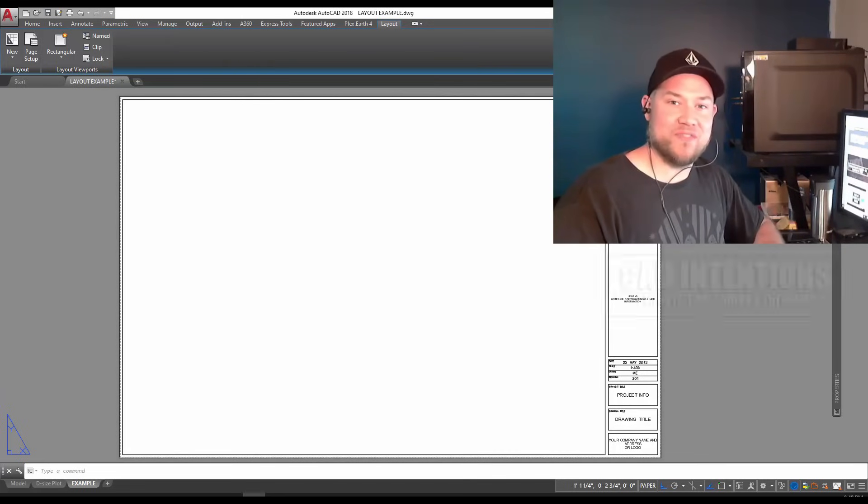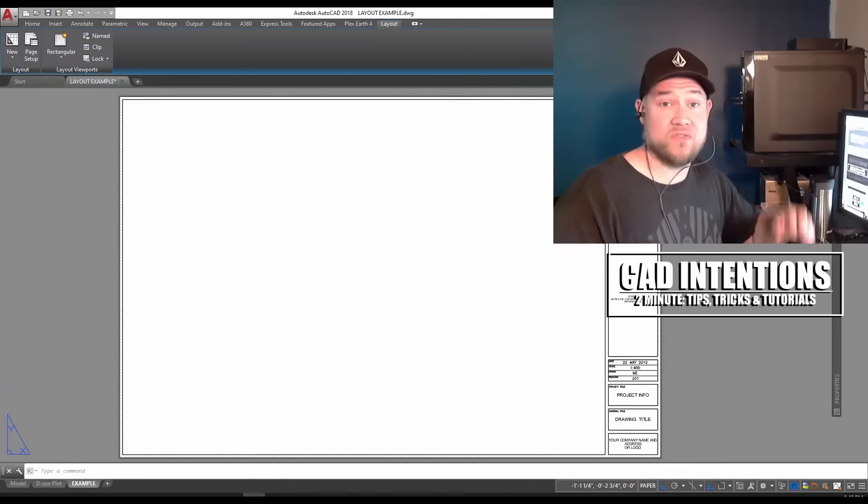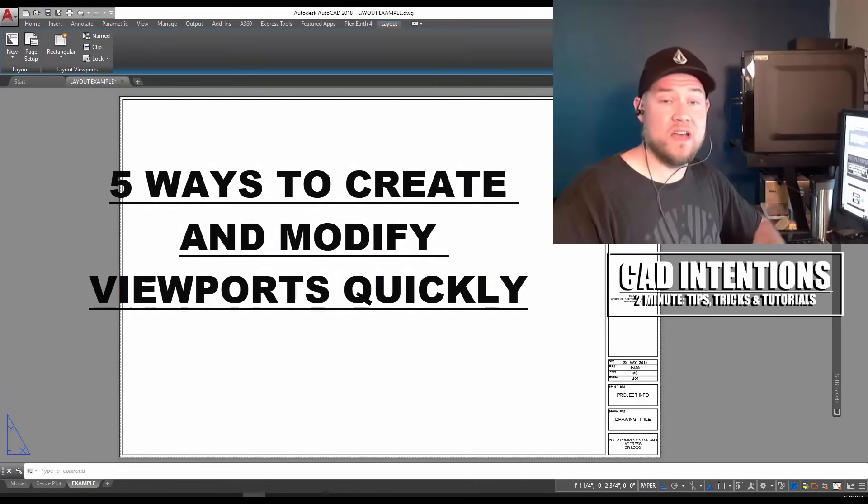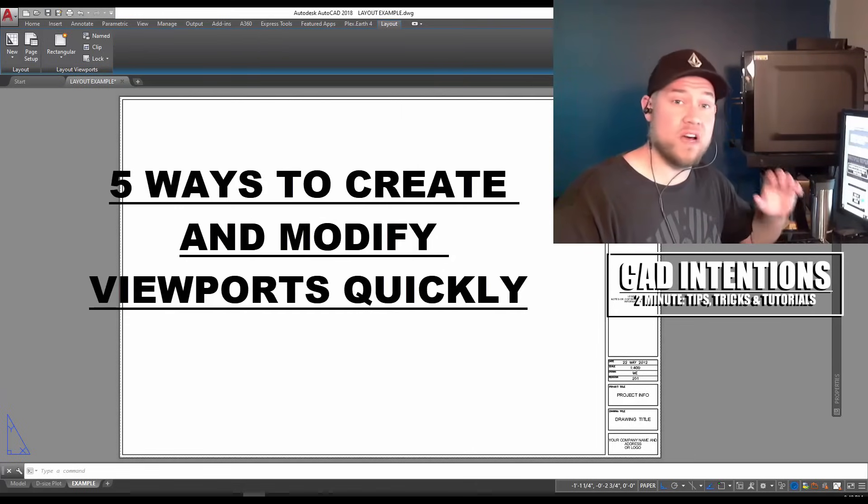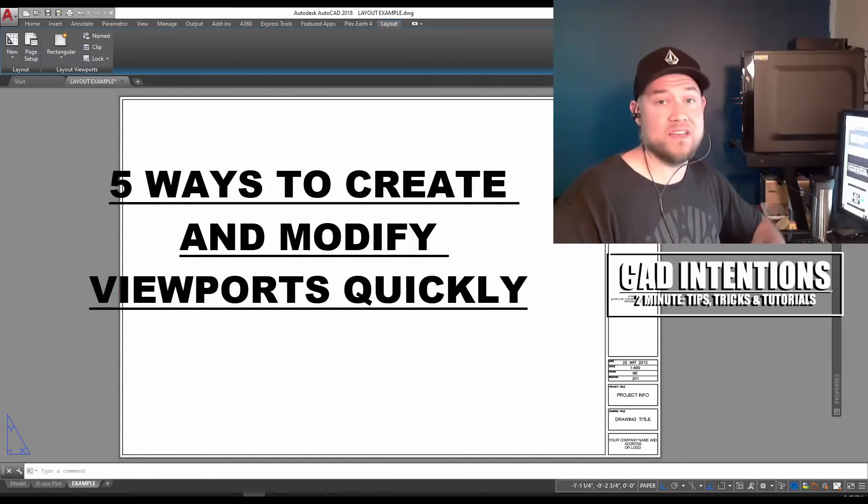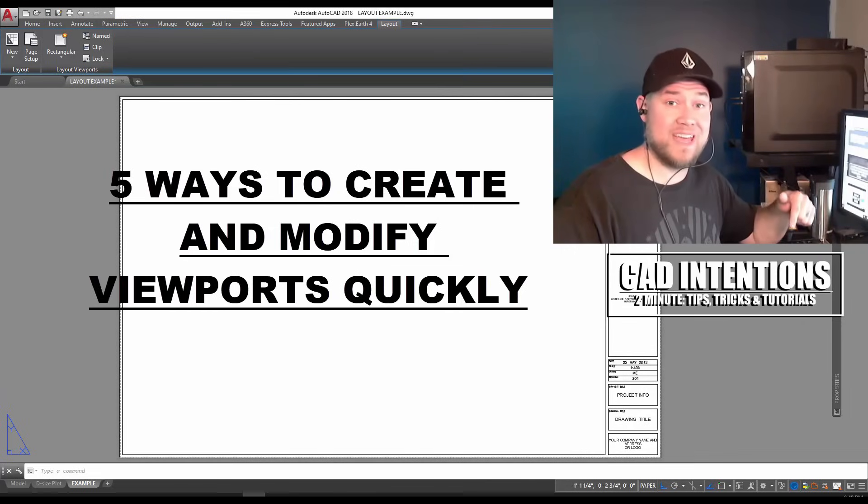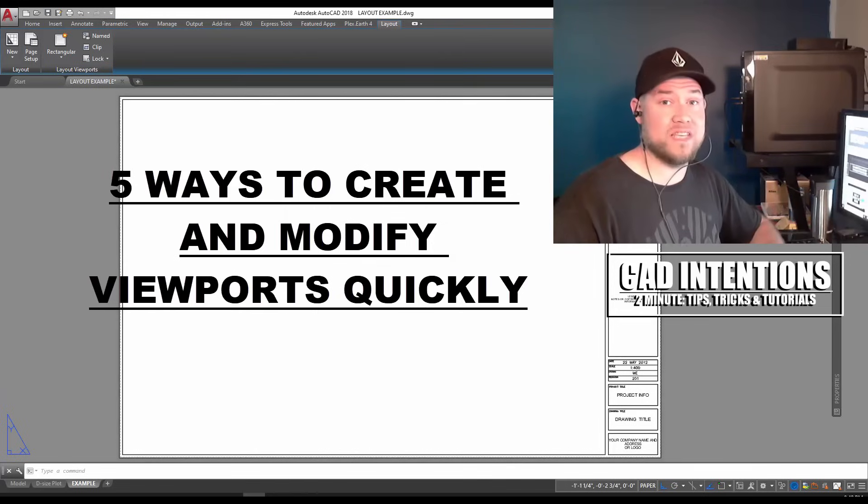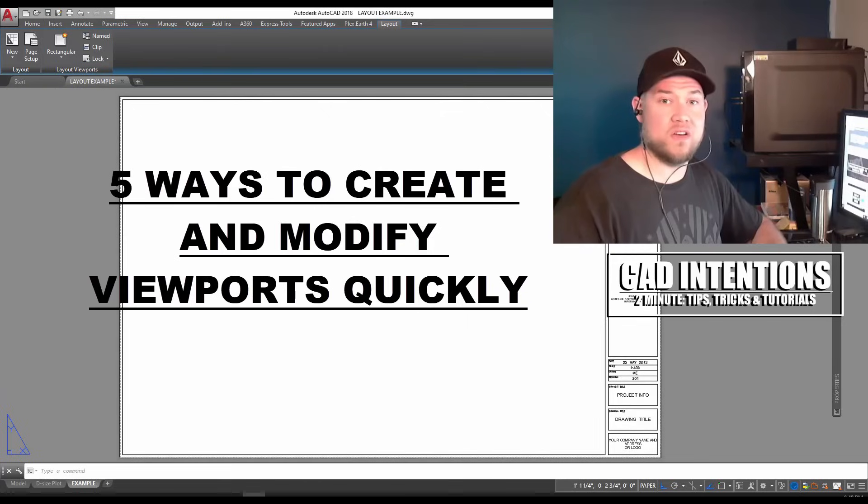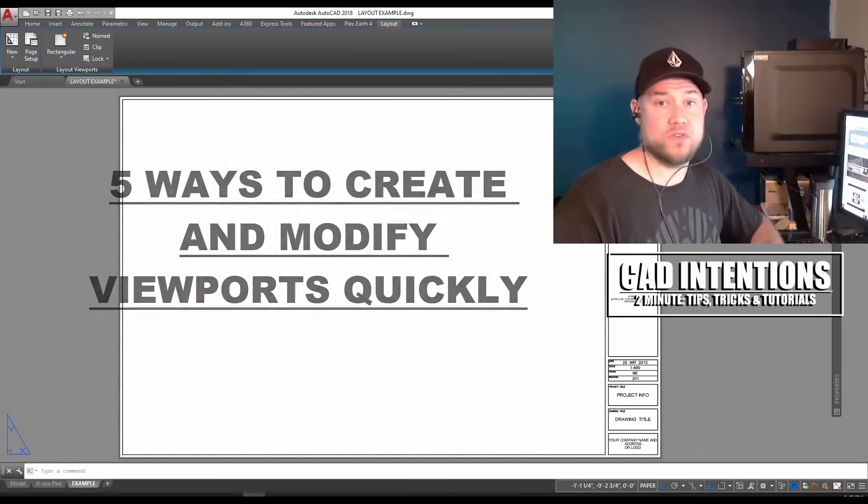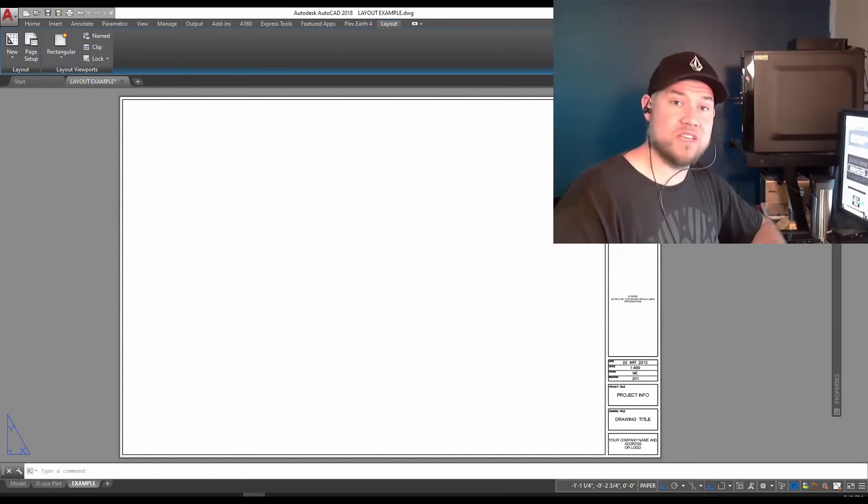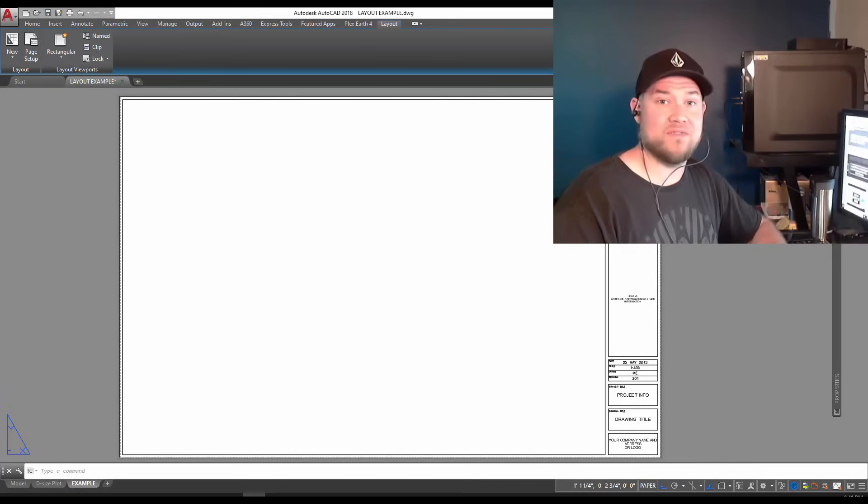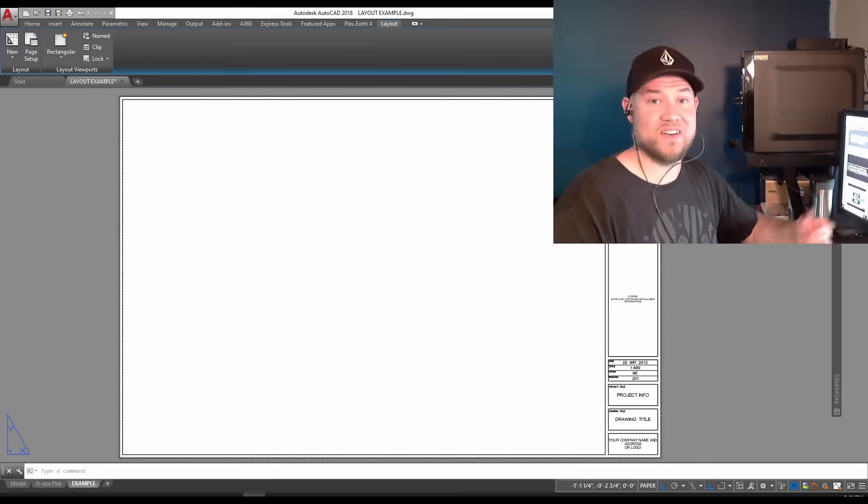Hey everybody, Brandon here from CAD Intentions. In today's video I'm going to show you five ways to create and modify viewports within AutoCAD, all in under five minutes. Don't forget to subscribe and like the video. If you like these tips and want to learn more about productivity and workflow tricks in AutoCAD, check out my hour-long webinar packed full of tips like these. I'll put the link in the description below. Let's get started.